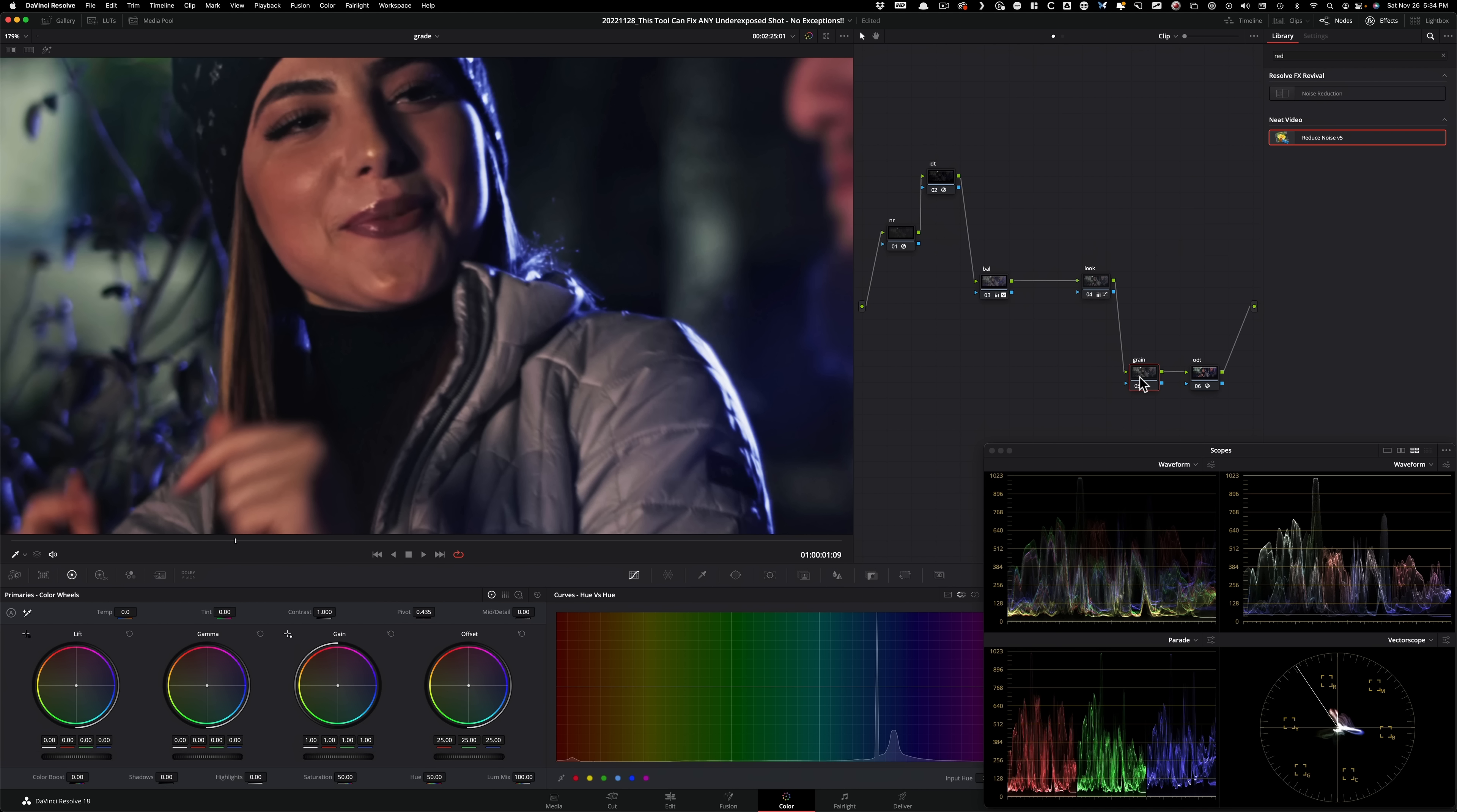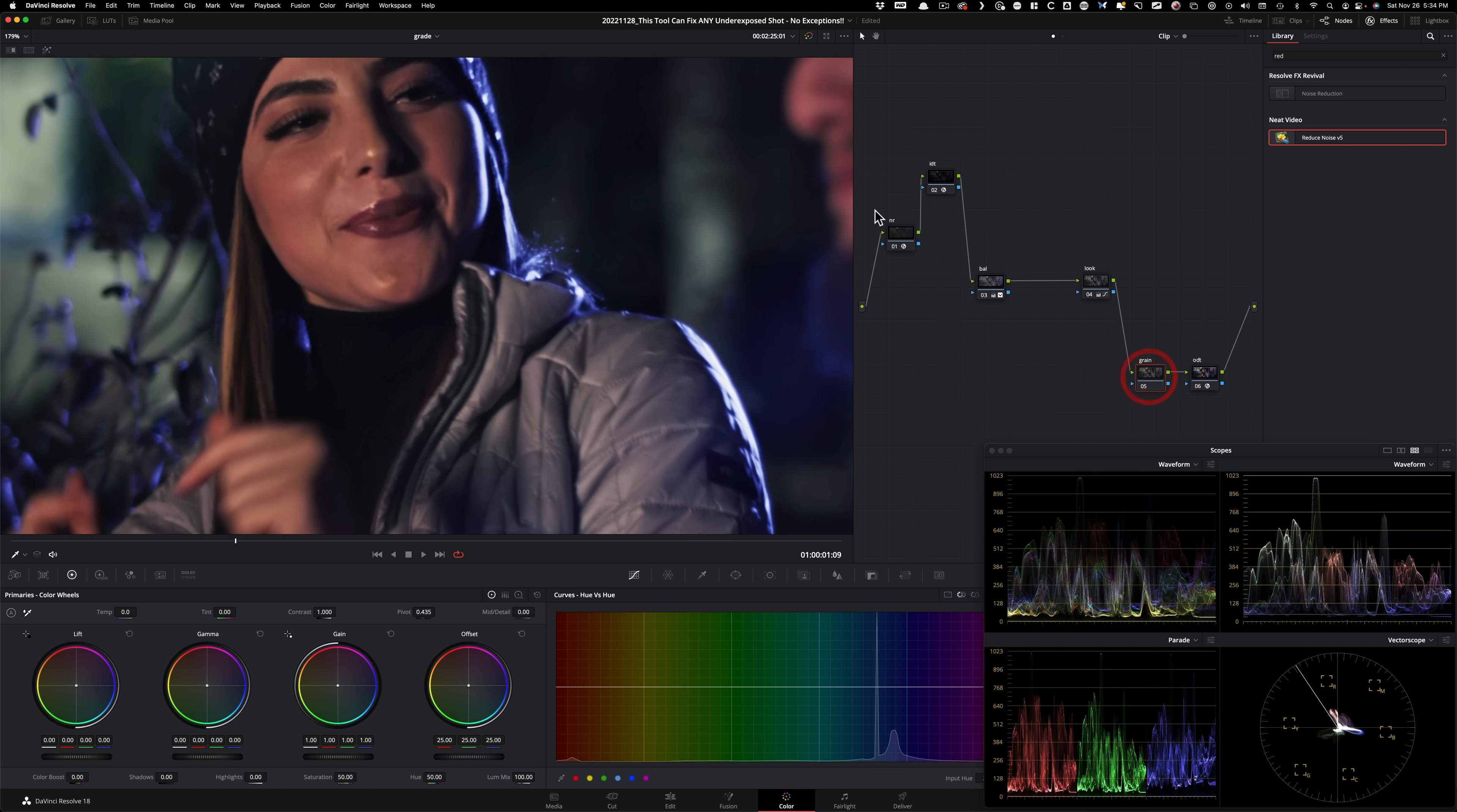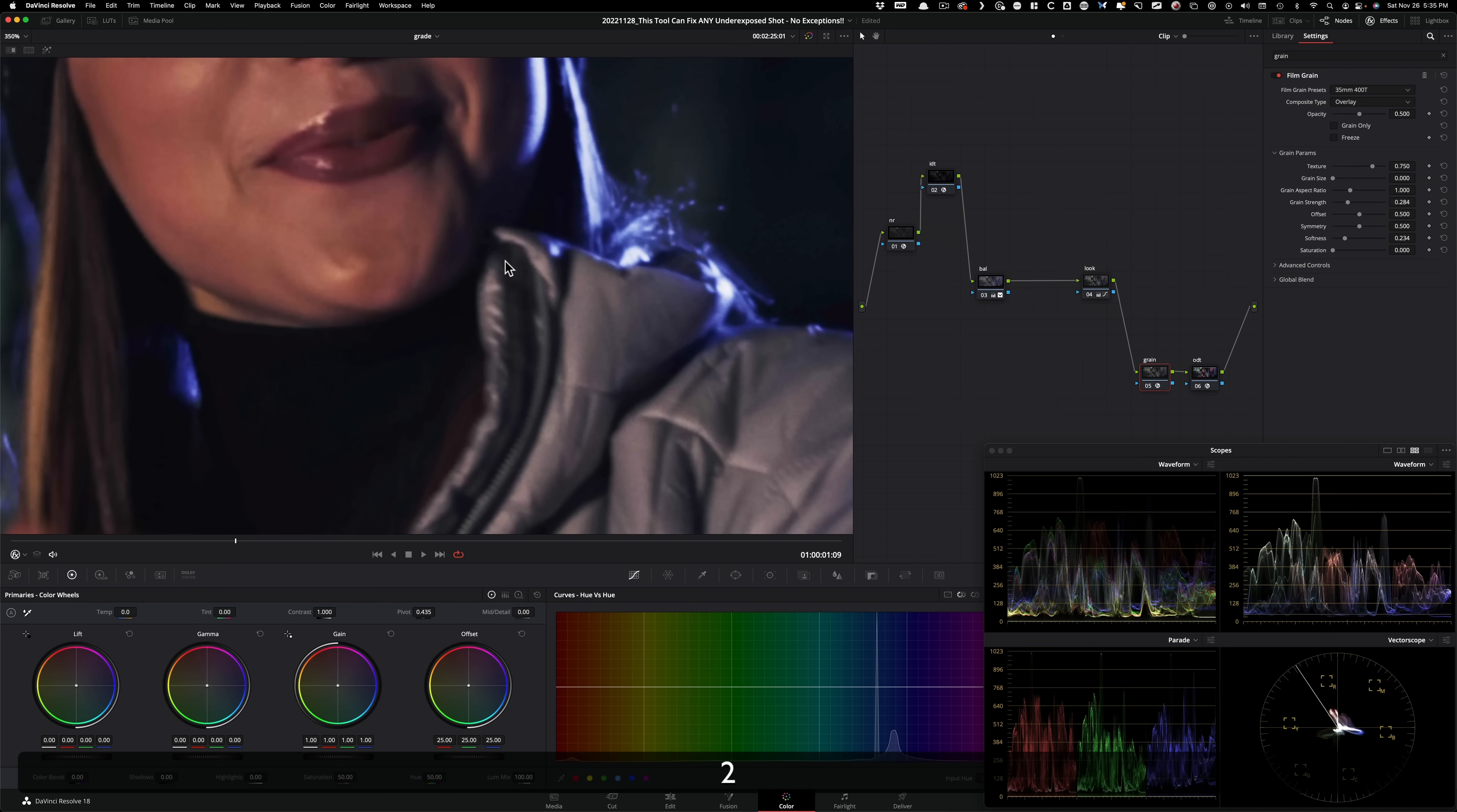Now, if anybody looking at this going, what the hell is going on, Kazi? You always put your grain upstream. Why are you putting it downstream? That's because if you're going to be using qualifiers in your node tree, you want it to get you the cleanest results. And for that reason, you want to put your grain downstream, not upstream, because grain is going to add an additional challenge for your key to really give you better or cleaner results. So that's why you got to put grain here. And then after doing this, I'm just going to go to 35 millimeter, 400 T and that will do it.